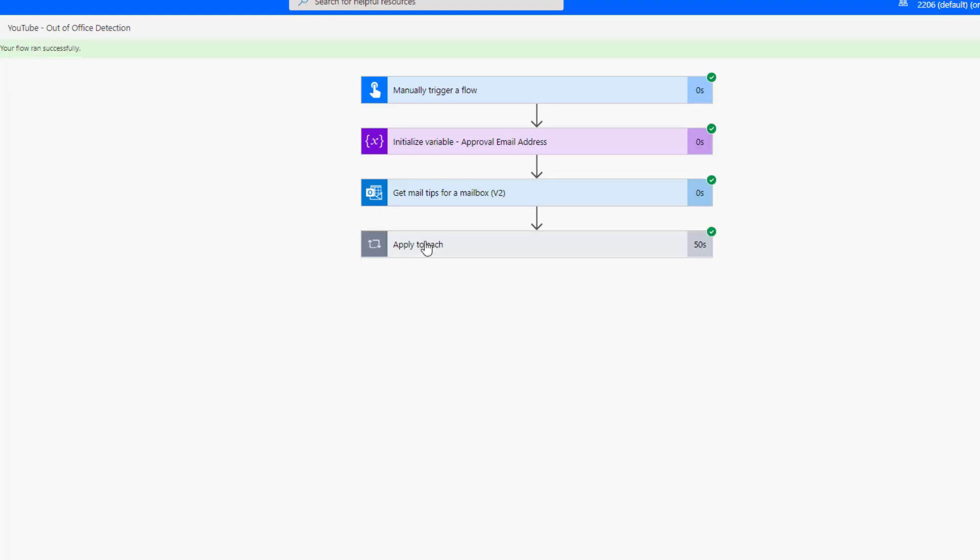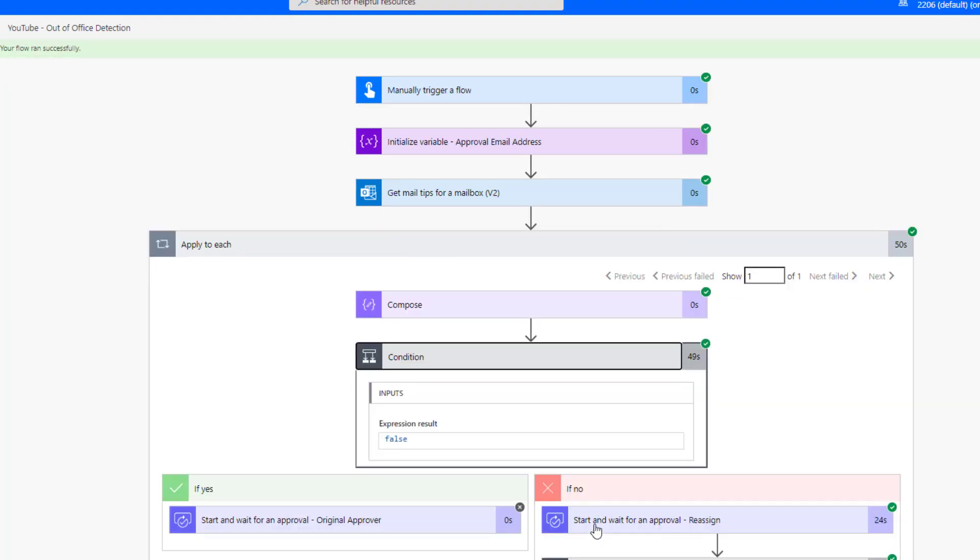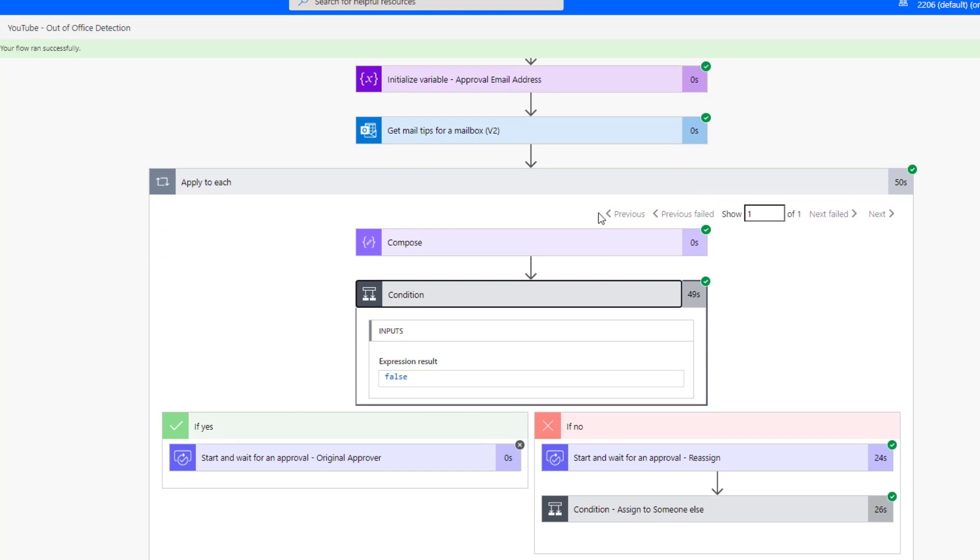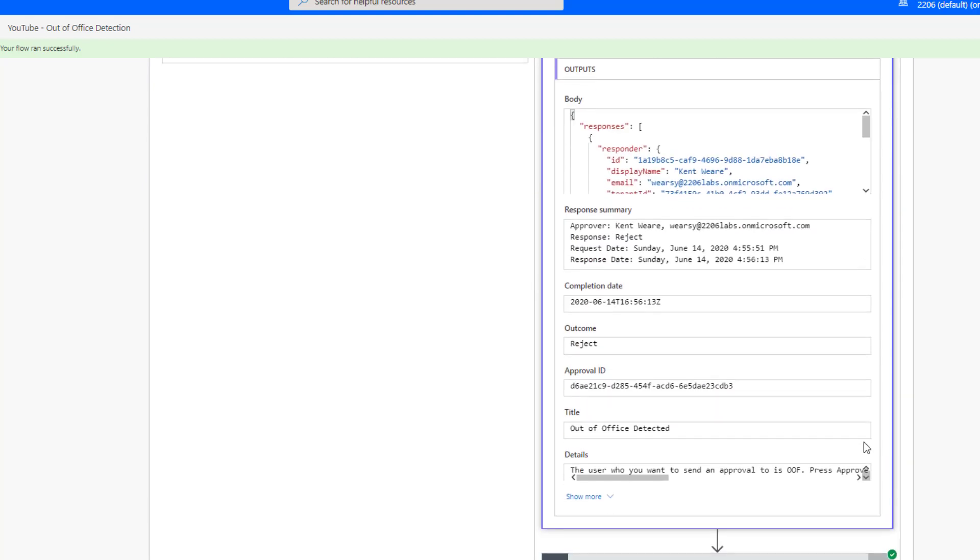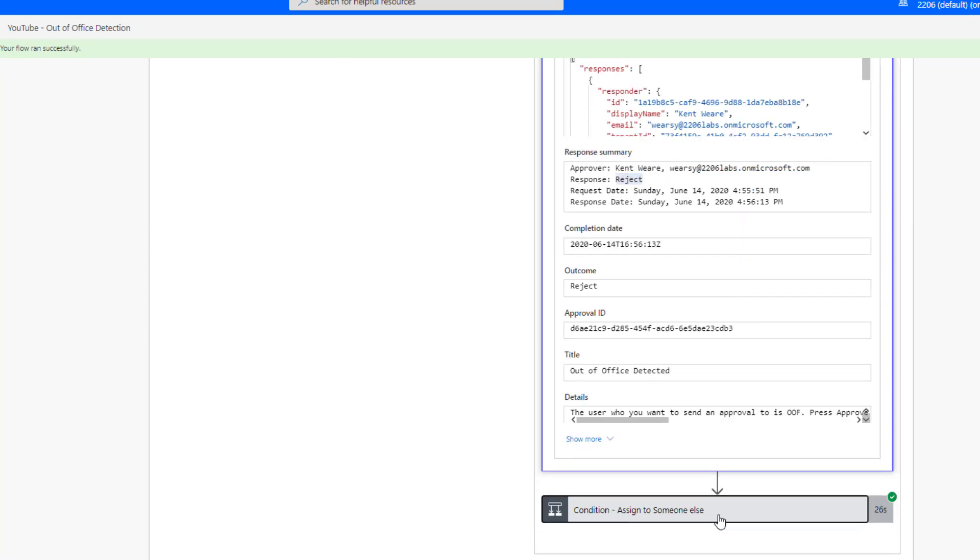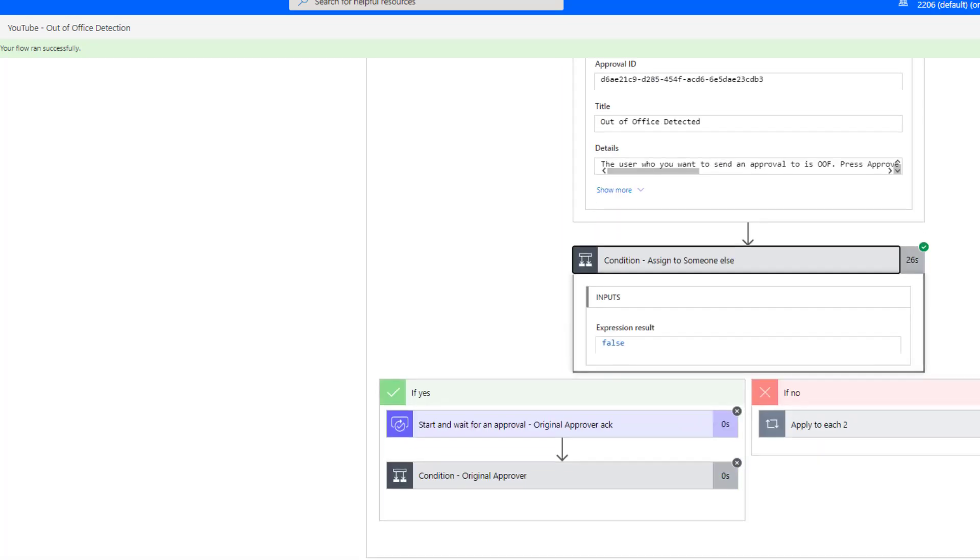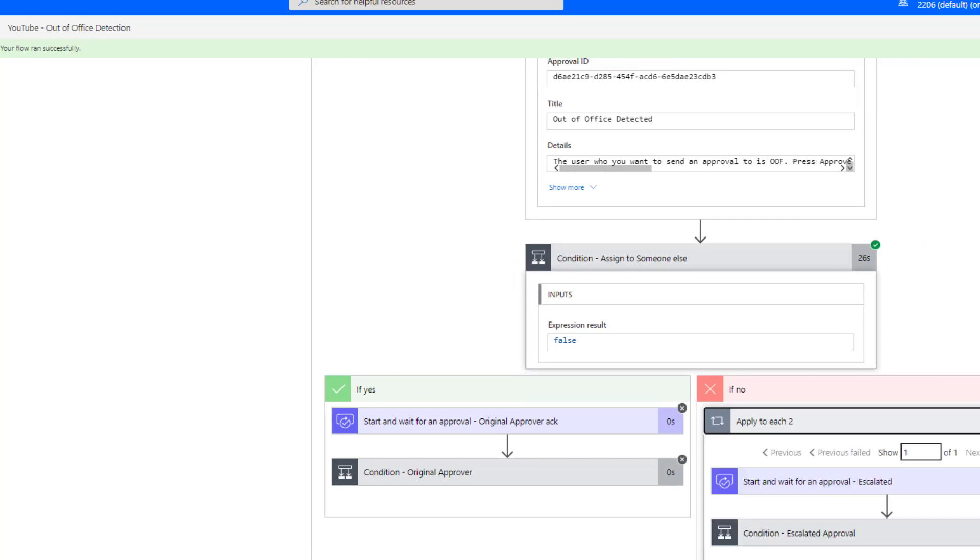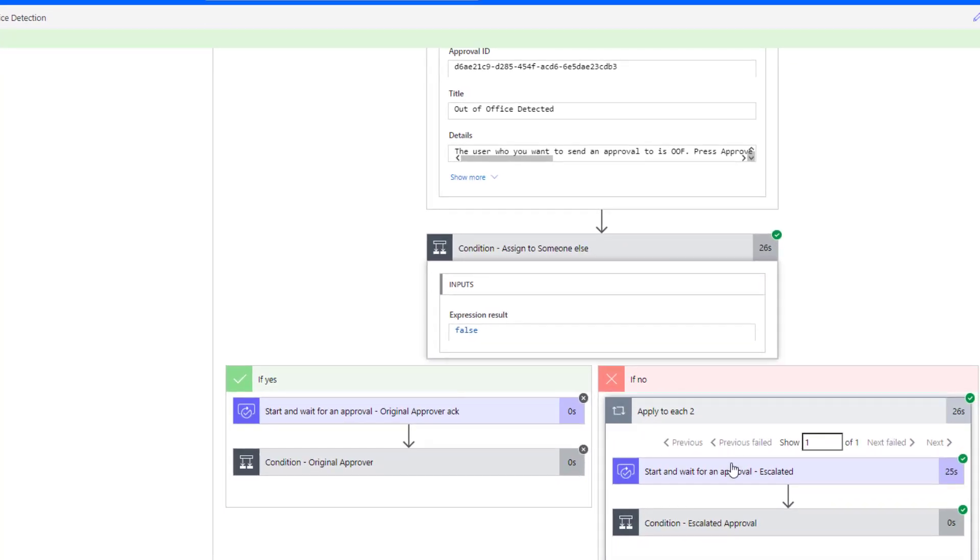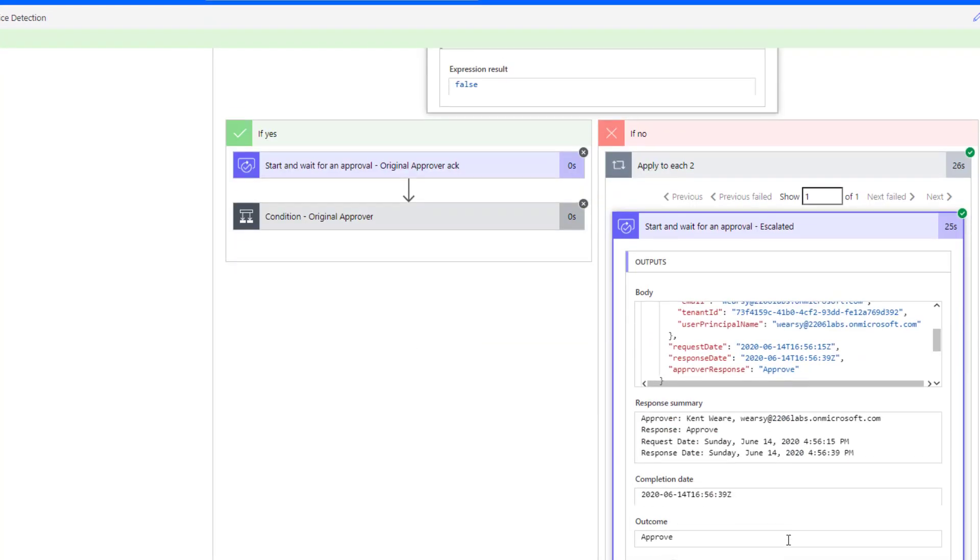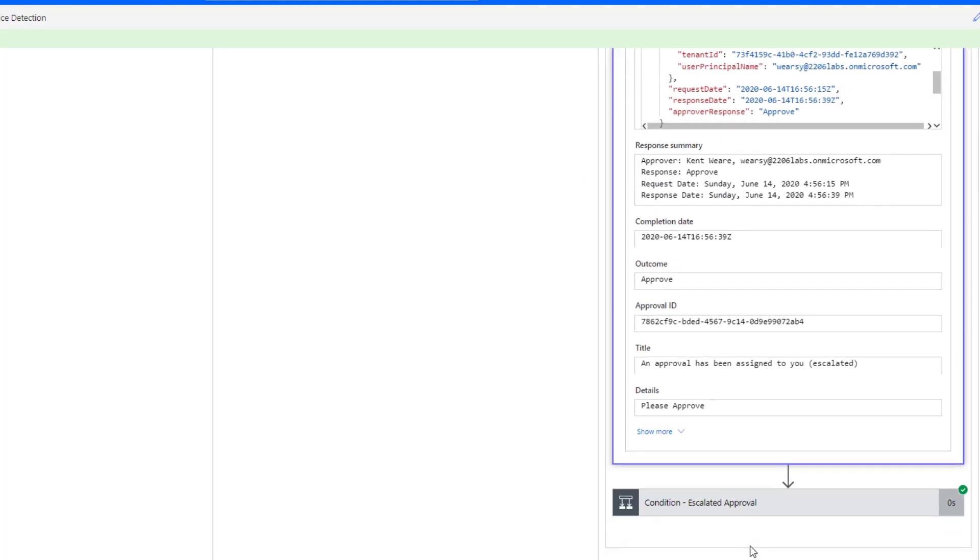Okay, so here let's just follow the breadcrumbs and we can see that we did have automatic replies and then in this case we did want to reassign and we indicated that by clicking on reject. And then what happens is we head over to the far right path which allows us to send out our escalated approval. And that concludes our demo.